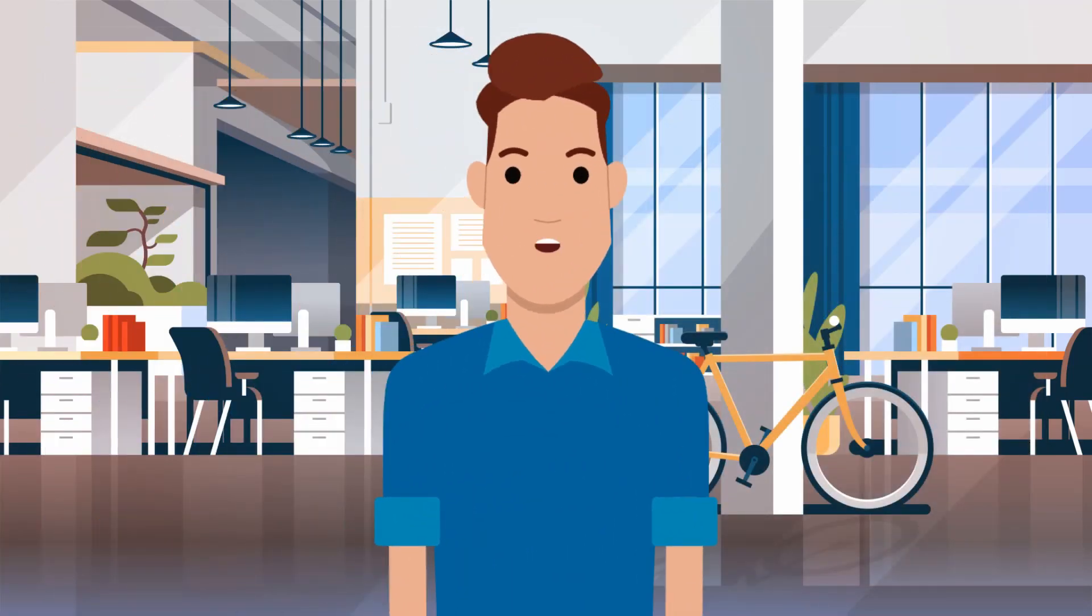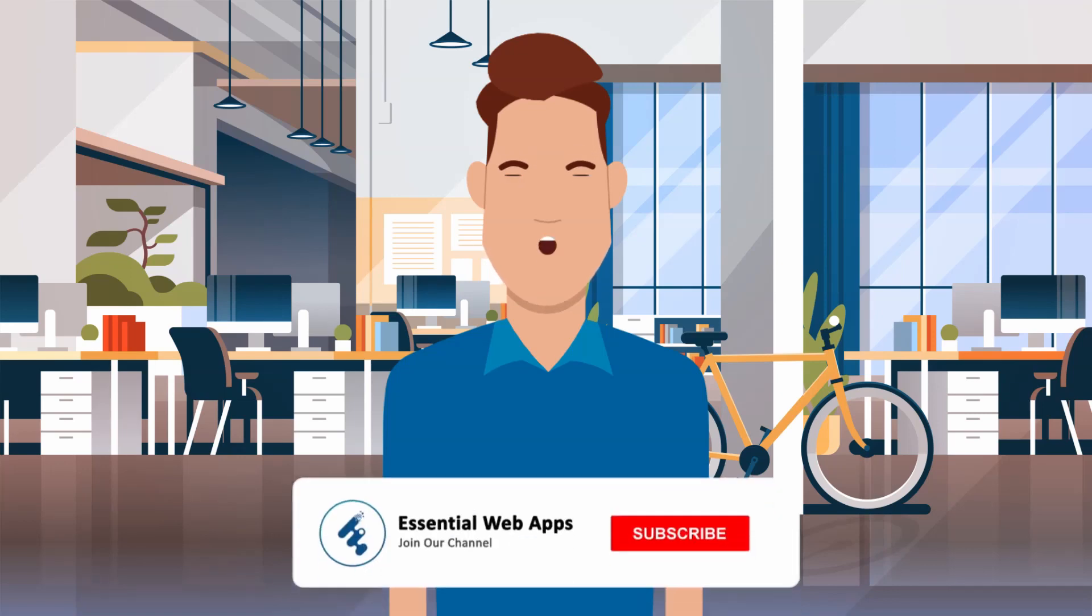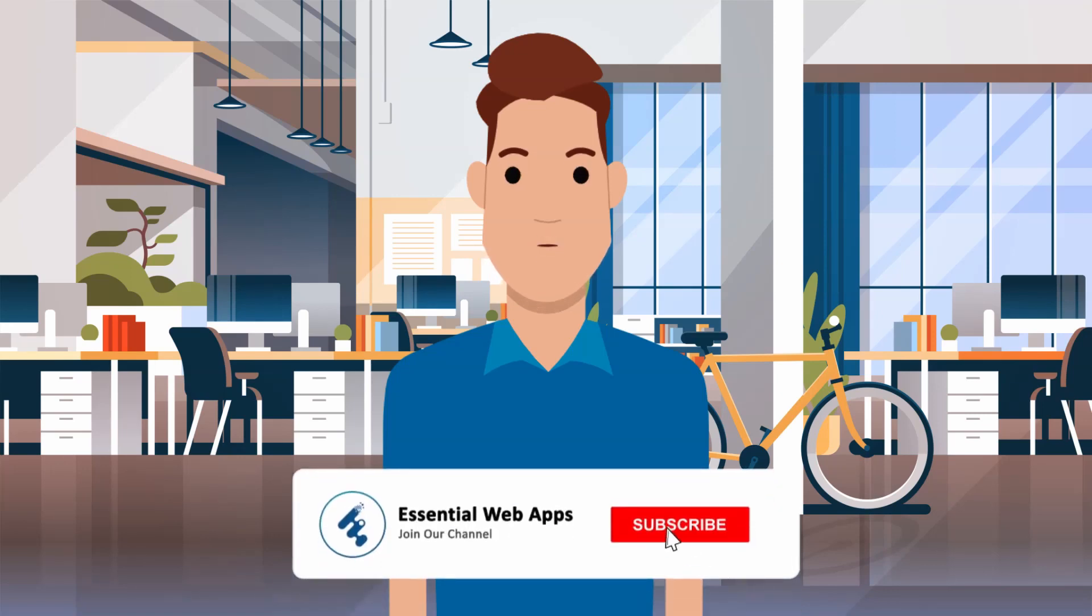Hi. I am Alex from Essential Web Apps. And we make videos on WordPress, website and social media strategy, web design, and development. To see our regularly uploaded videos, please hit the subscribe button and click the bell icon for notification.